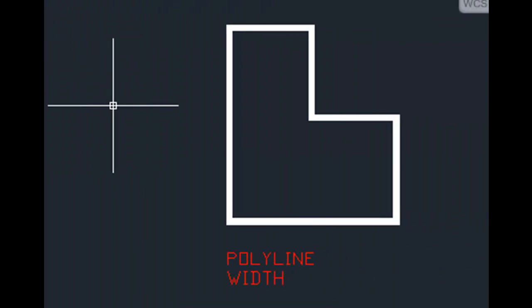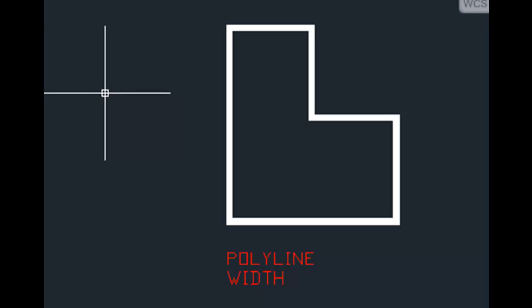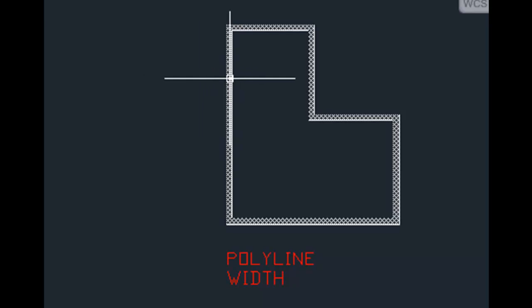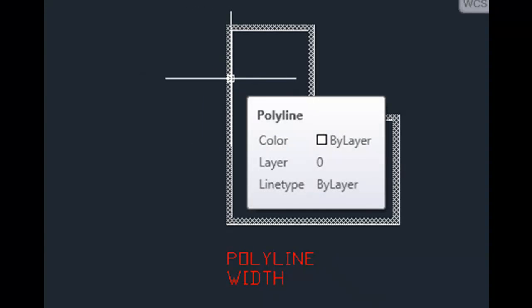Finally, a polyline can have width, sometimes referred to as line weight. As I move my cursor over this object, you can see that the object itself has line weight, which is known as polyline width.